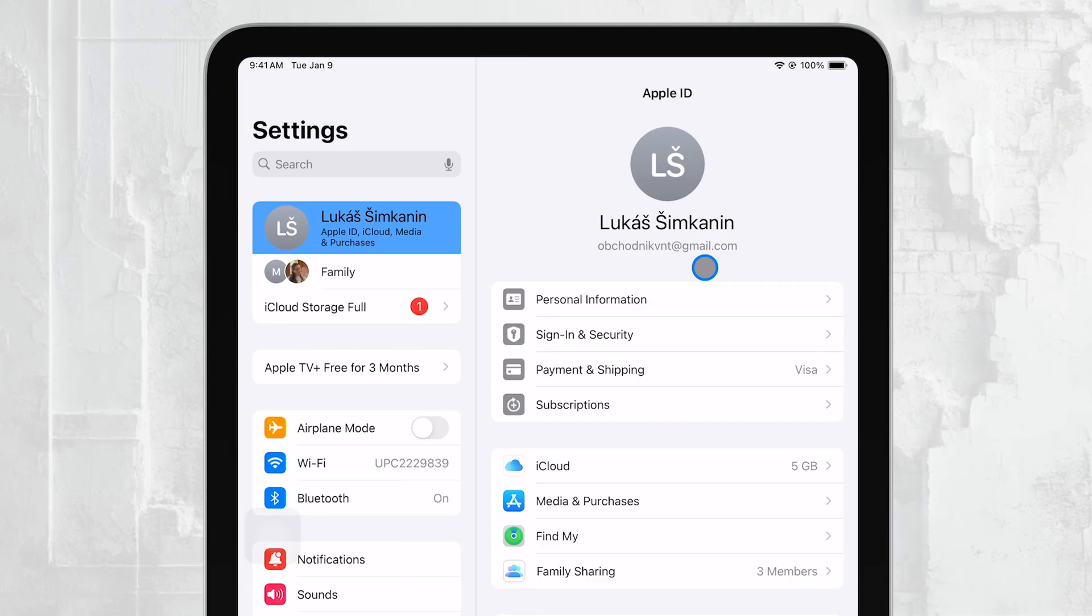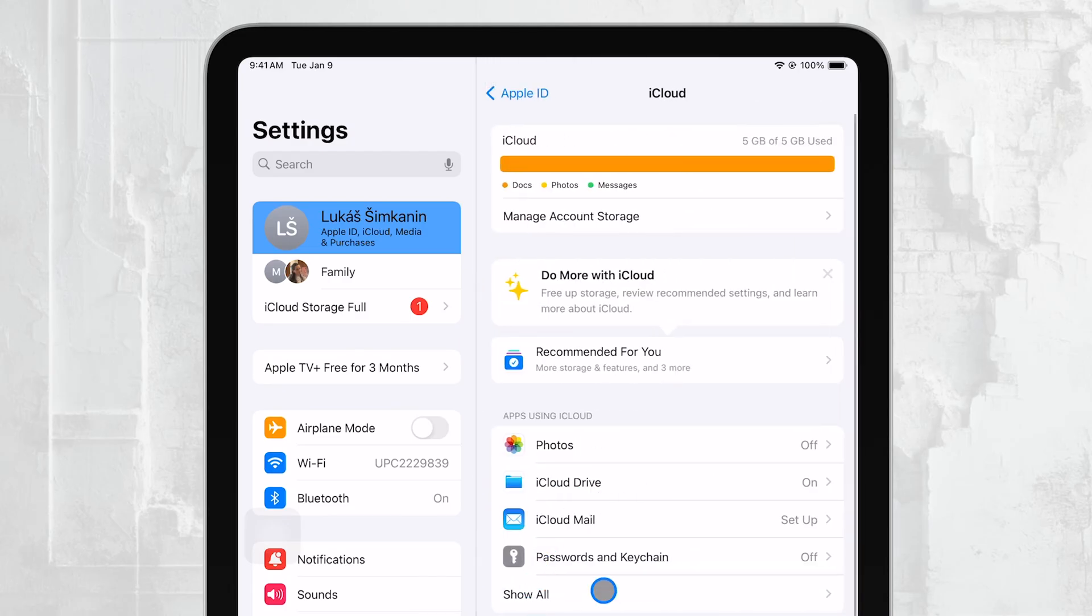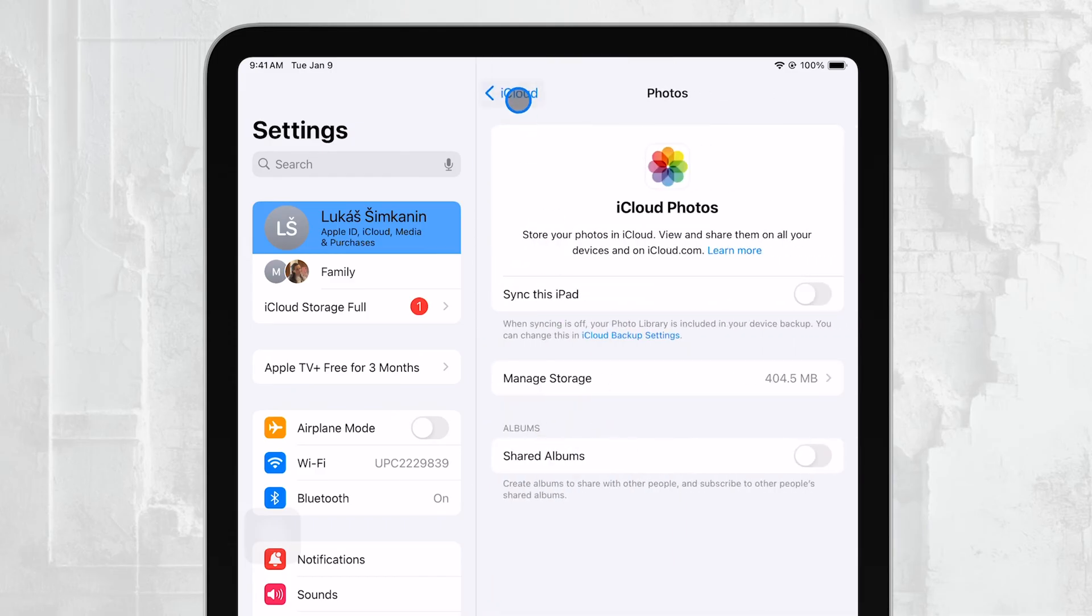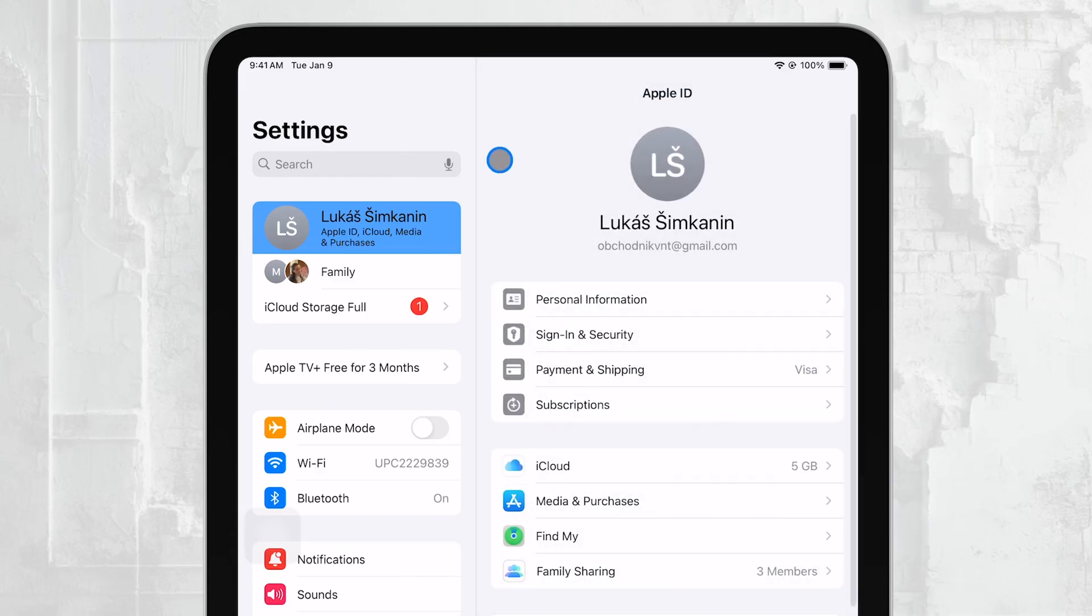From this screen, you can do a lot more than just view your Apple ID. For instance, you can manage your iCloud settings to control what gets backed up and synced across your devices. If you need to update your Apple ID password, you can do that by selecting Password and Security. This is important for keeping your account secure.